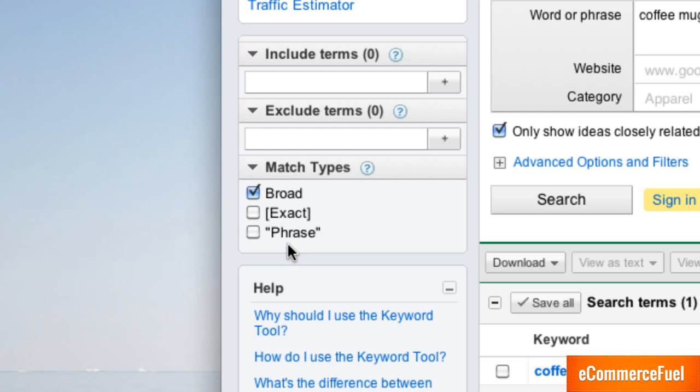So for coffee mugs if somebody typed in what type of coffee should I put into my mugs that would pop up, ignoring the fact it's a ridiculous search to begin with. The two words don't have to be next to each other. The order isn't as important. It's really going to give you a huge variety of different searches.